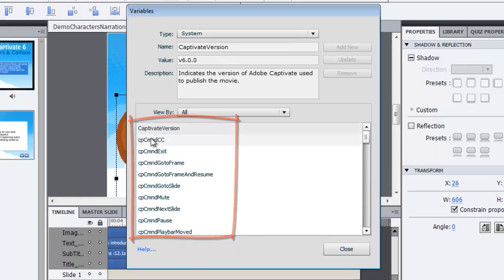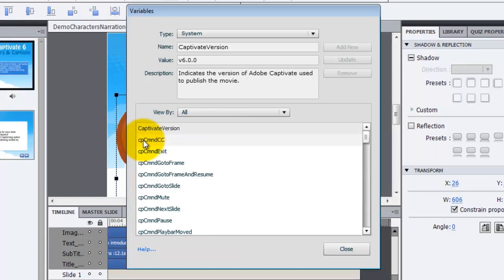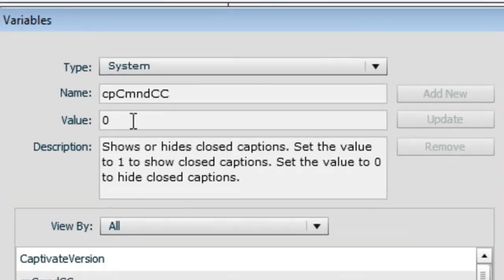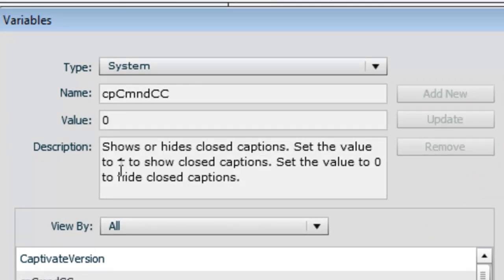Now, underneath the different variables, you're going to see cpCmndCC as a variable name. That's actually the closed captioning variable. If I select that, I can see that its initial value is set to zero. The note here tells me that if it were set to one, it would show closed captioning. So on the skin, when we click that CC button, we're changing the value from zero to one. And if we click it again, back to zero to hide.